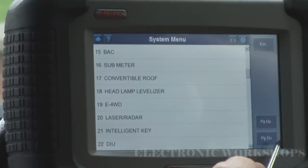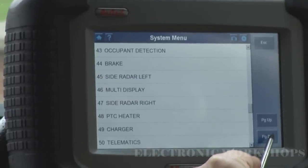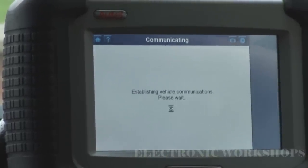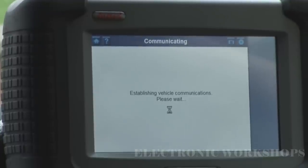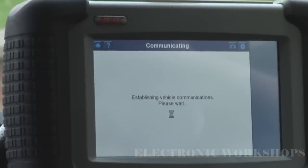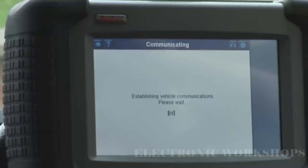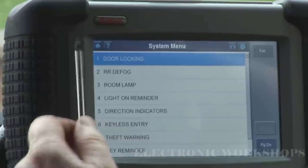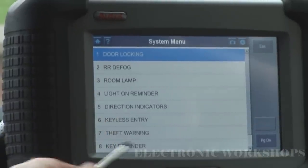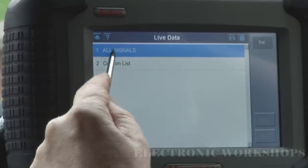I'm going to go straight down here to Smart Entrance. When I scanned this with the MD802, it actually showed me an error code for my Smart Entrance, but with this DS708 it doesn't show me — I don't know why. There's a lot of stuff going on here in the Smart Entrance. I'm going to go in here and look at the live data first — we'll do all signals and have a look.